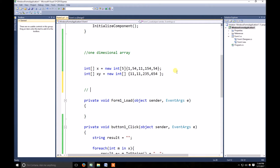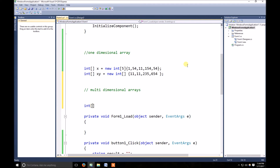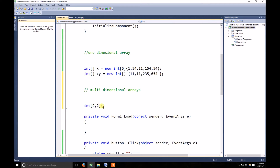Now without wasting any more time let's talk about multi-dimensional arrays. The syntax is similar — I'm using int again, but in multi-dimensional arrays you can use any type. To declare a multi-dimensional array we need a separator. If I include one separator it is a two-dimensional array; if I place two separators it is a three-dimensional array. I'm using a two-dimensional, two-by-two array — it would be a two-by-two matrix.